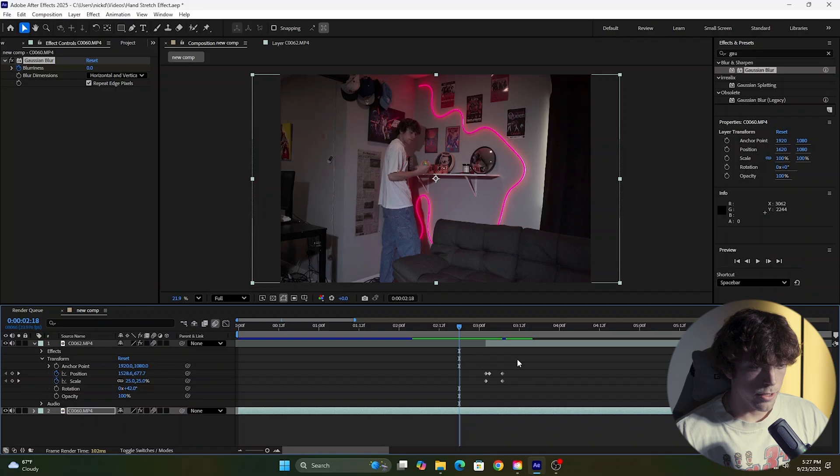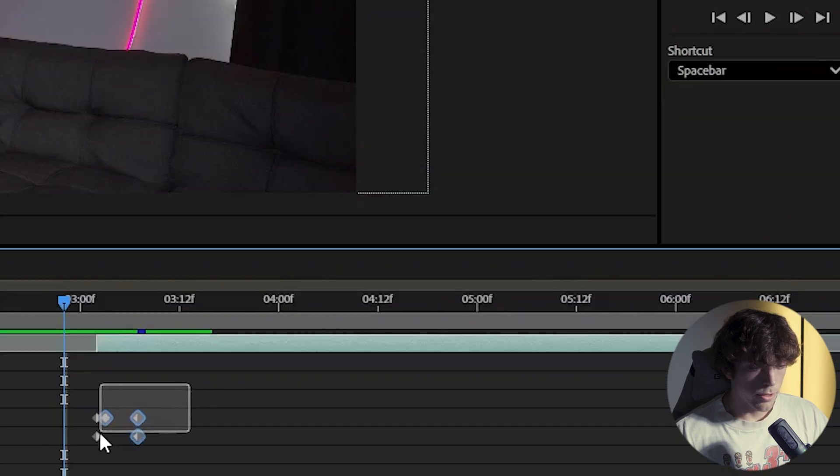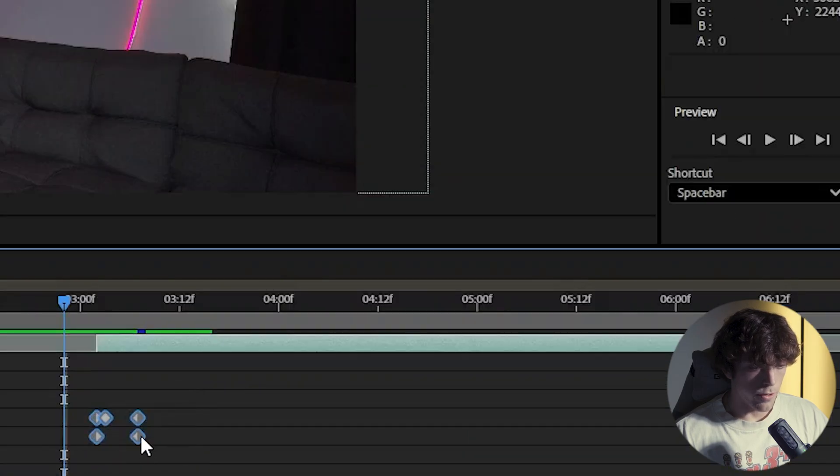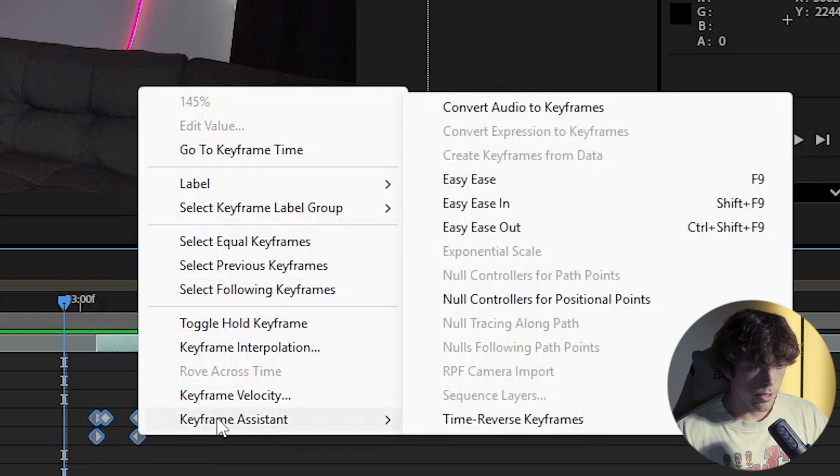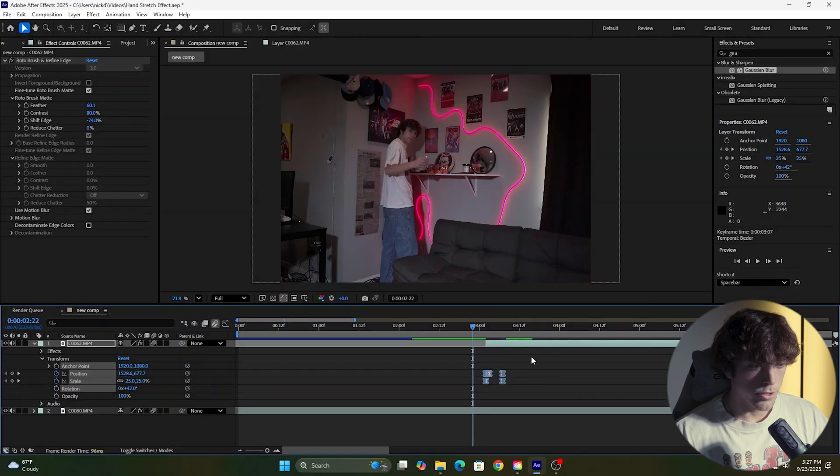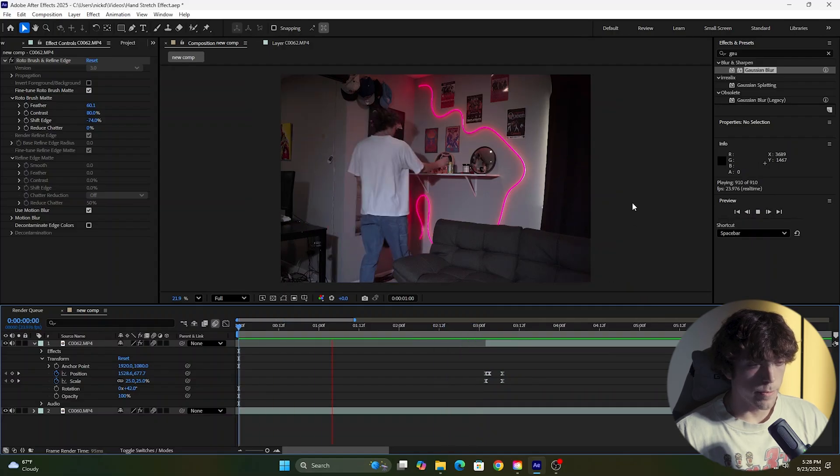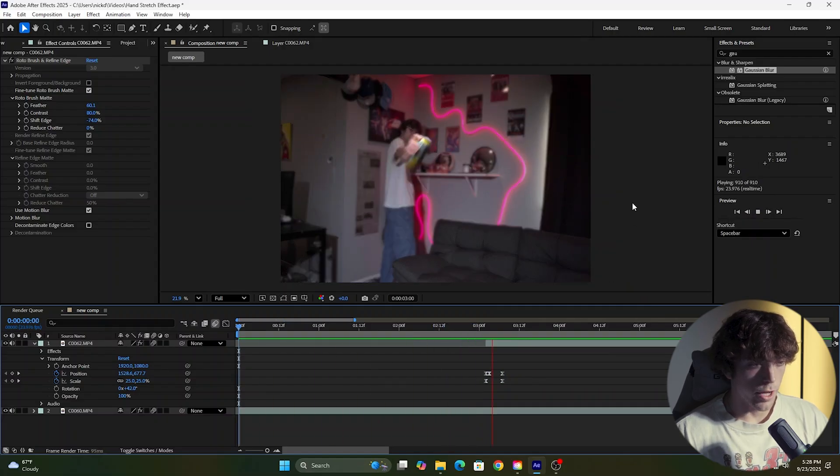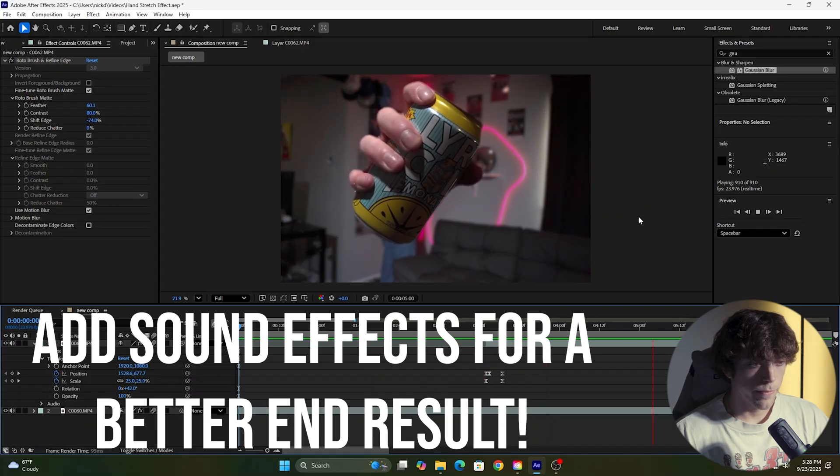Another thing we want to do to sell the effect is come back to the top layer, click and drag over all the keyframes, right-click keyframe assistant and easy ease. That's just going to make the animation smoother. And now when we play this back, we have our finished hand stretch effect.